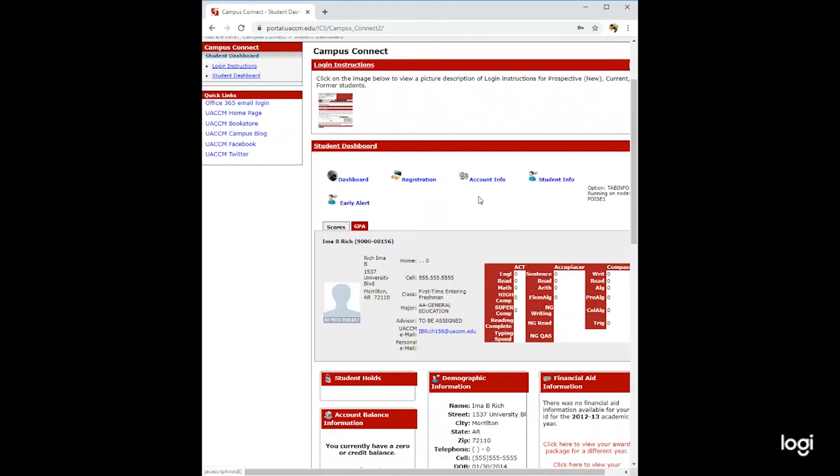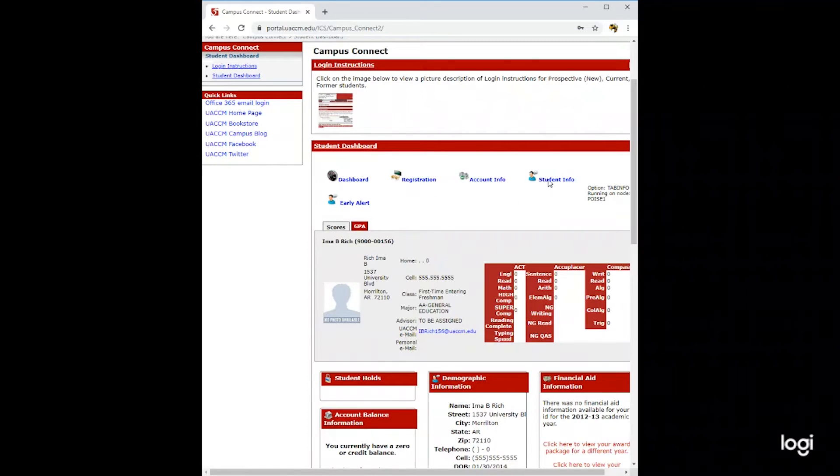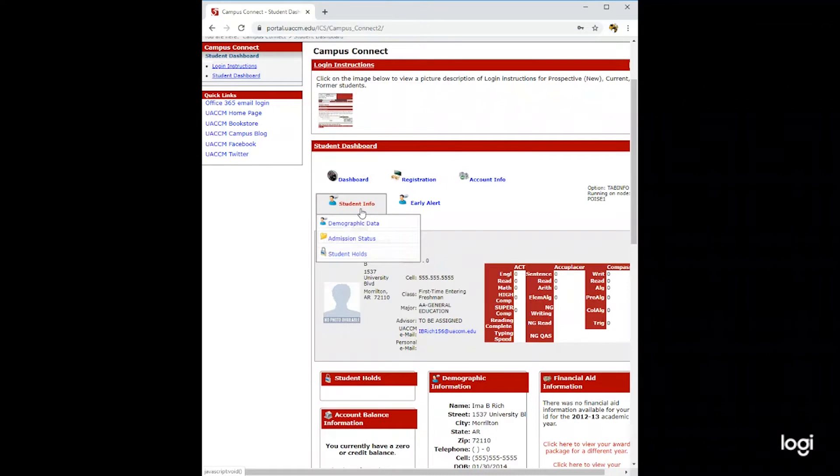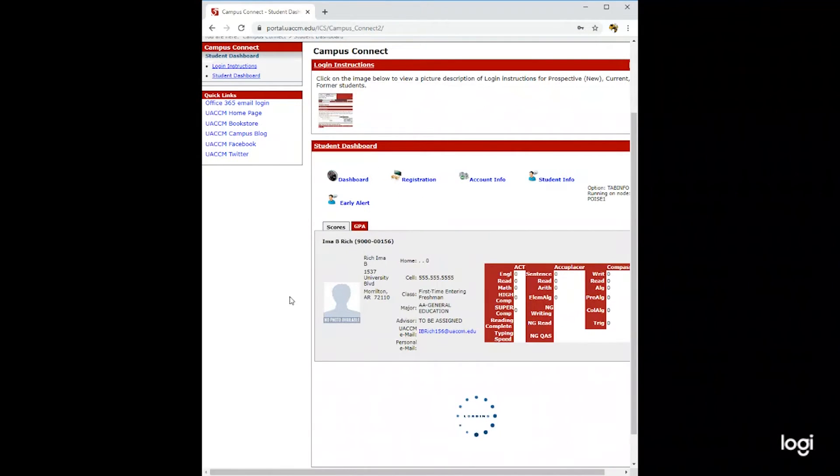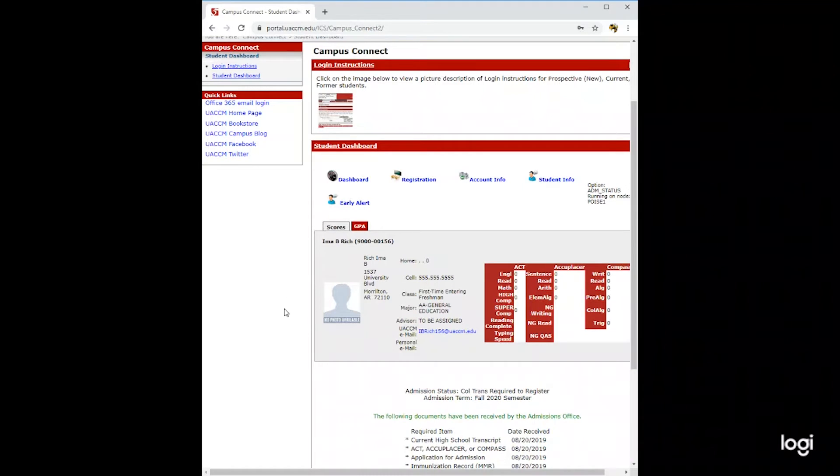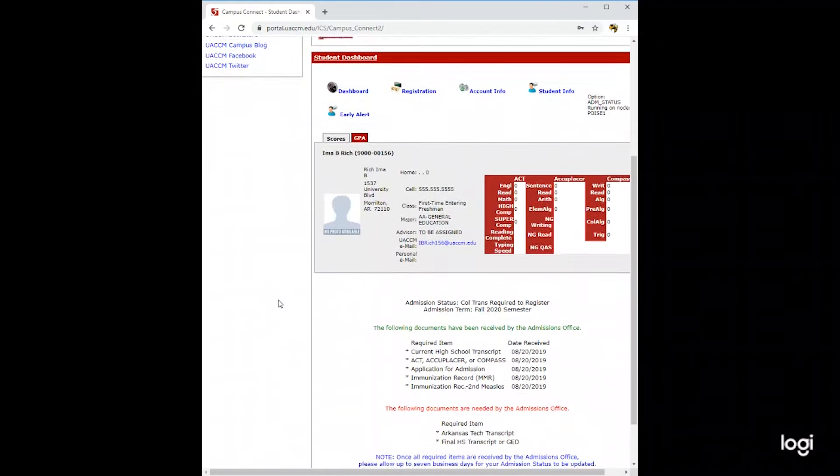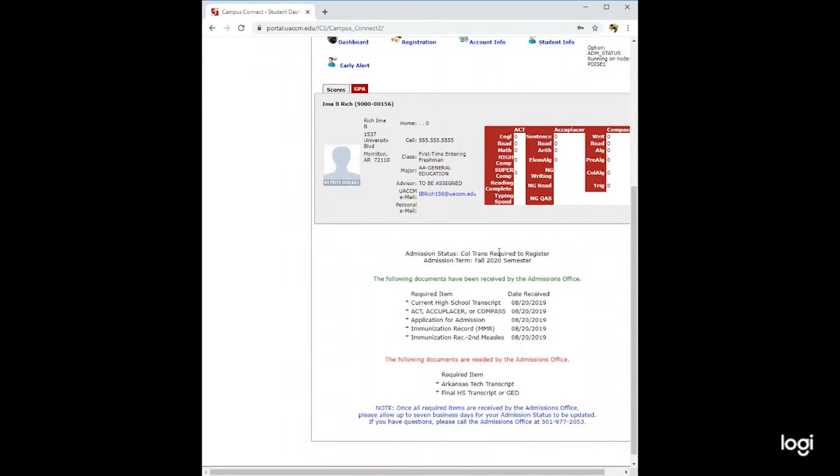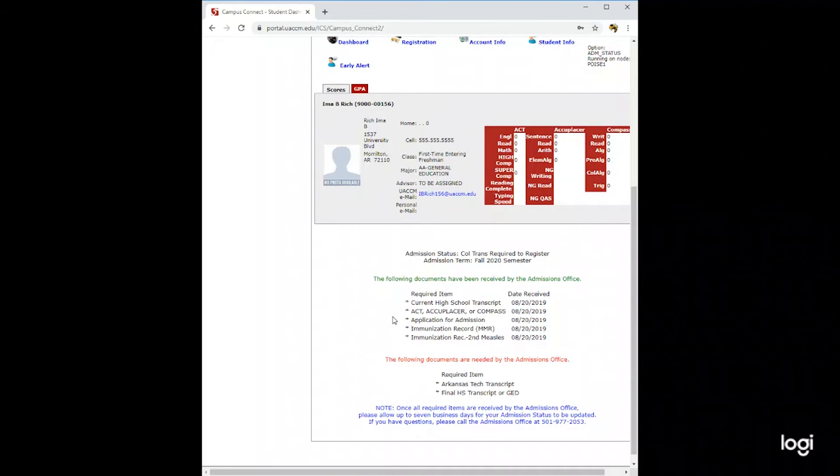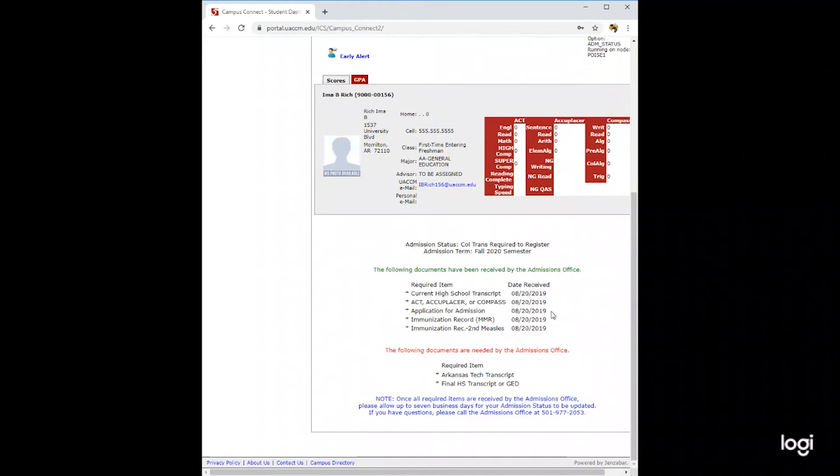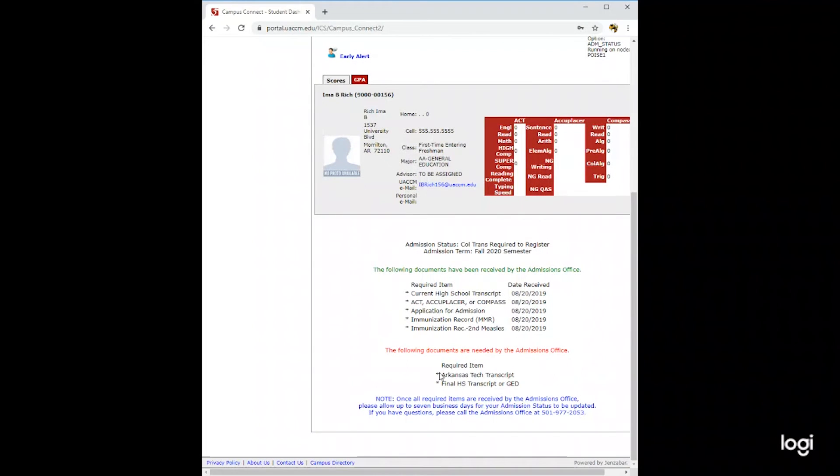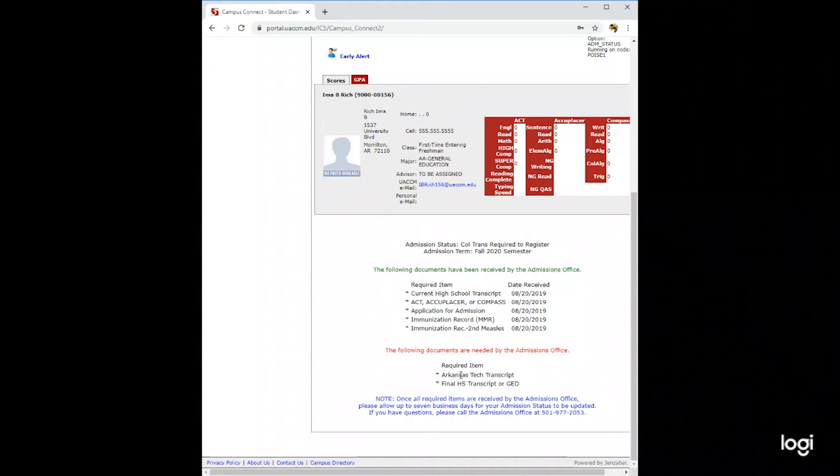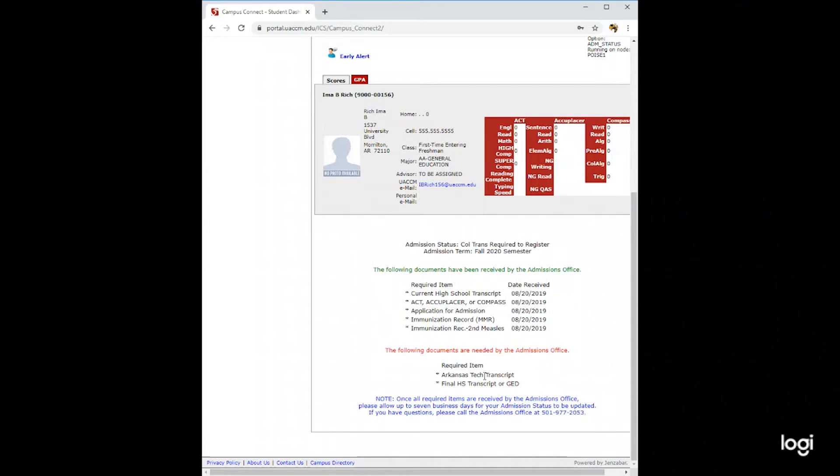You can also go to your student info where you can find your admission status. On your admission status, you will see that here, as well as any items that you have turned in to the admission office. A little further down, there will be any required items that you have not turned in yet. These will be items that you will need to get to the admissions office as soon as possible.